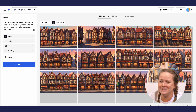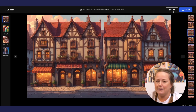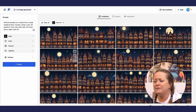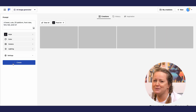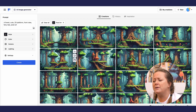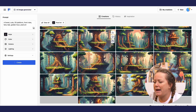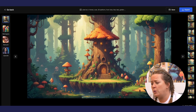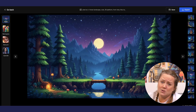Now let's do some backgrounds. We need a town and a forest, both day and night. If you don't get them on the first try, try to be more specific. For example, in this case I really need flat backgrounds with little or no perspective, since my game is a 2D platform.